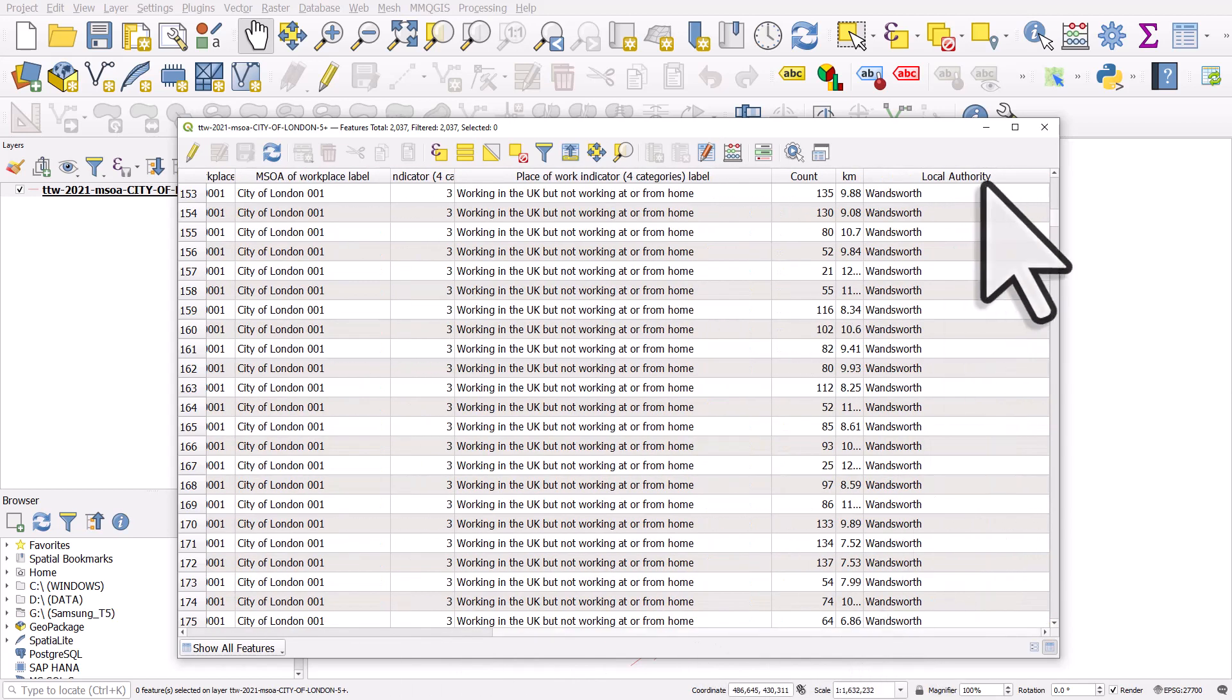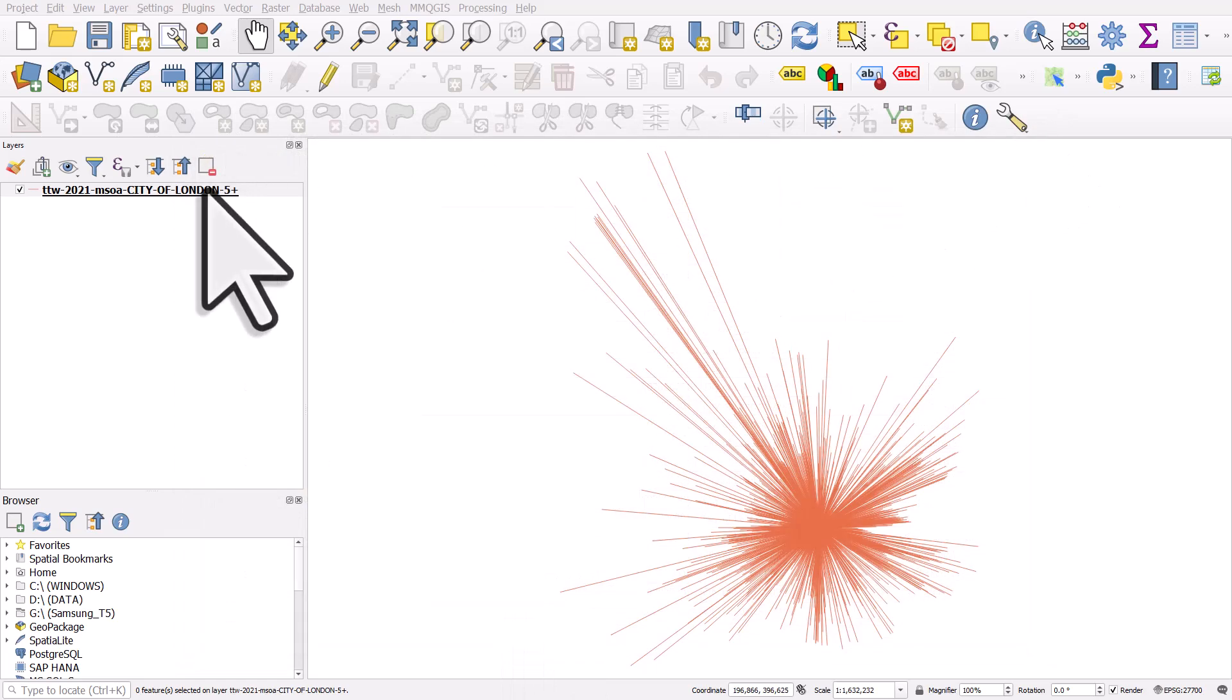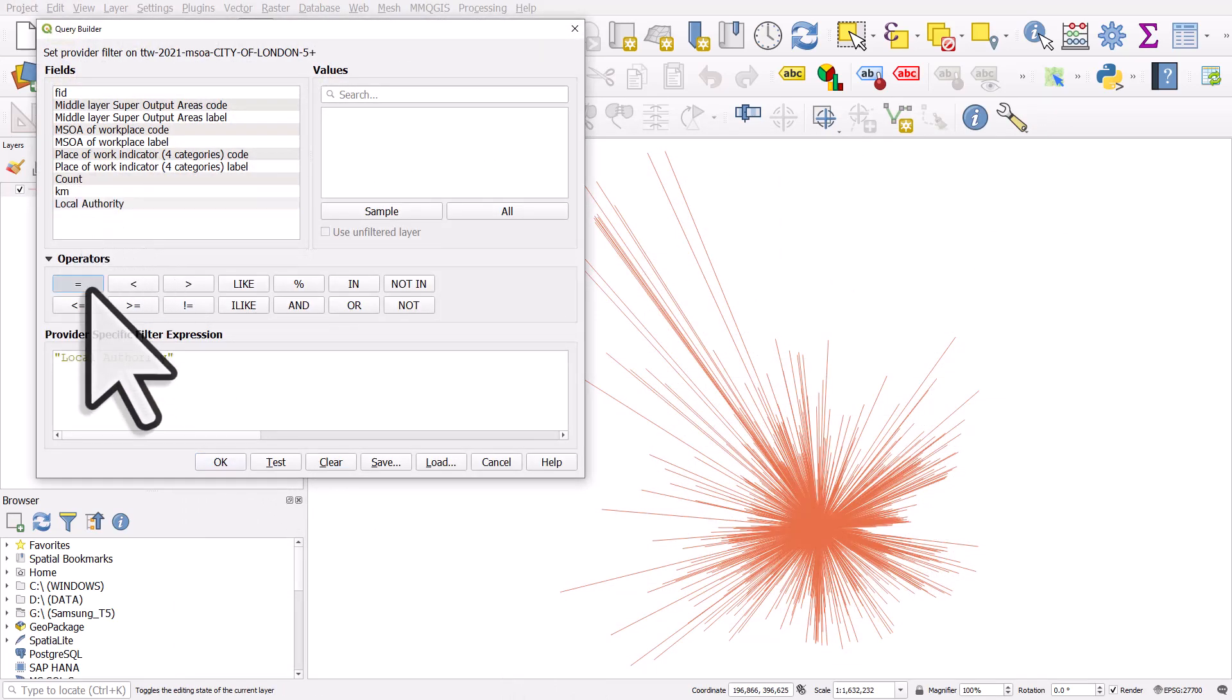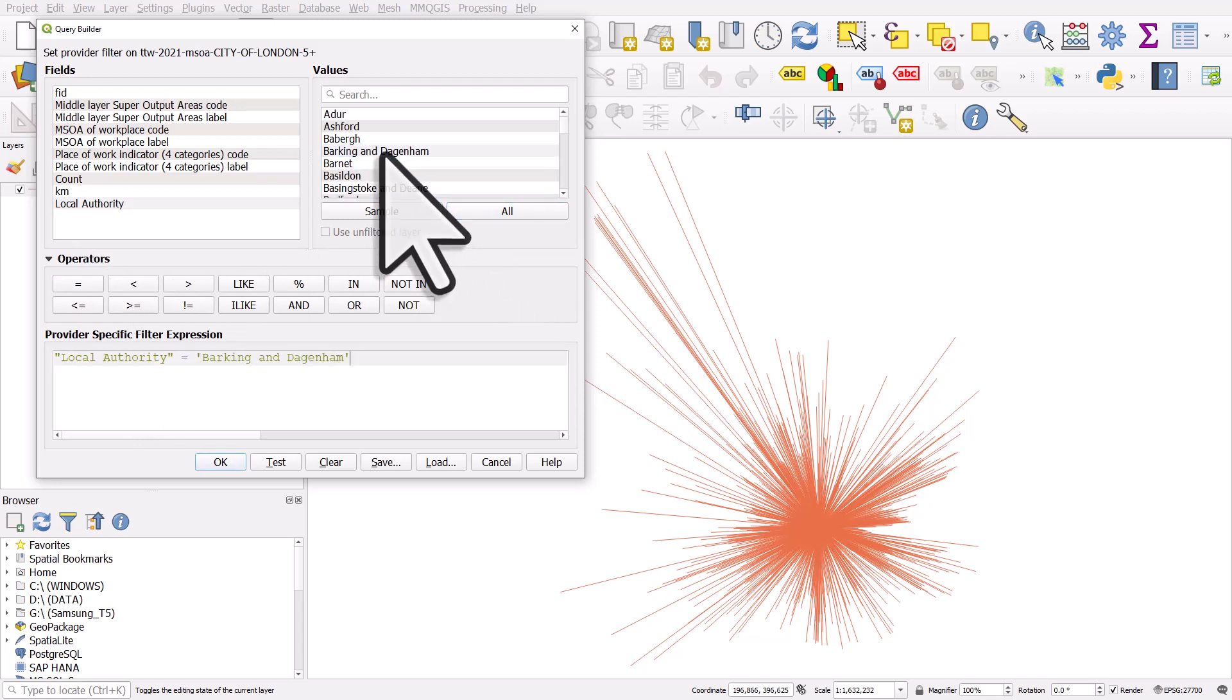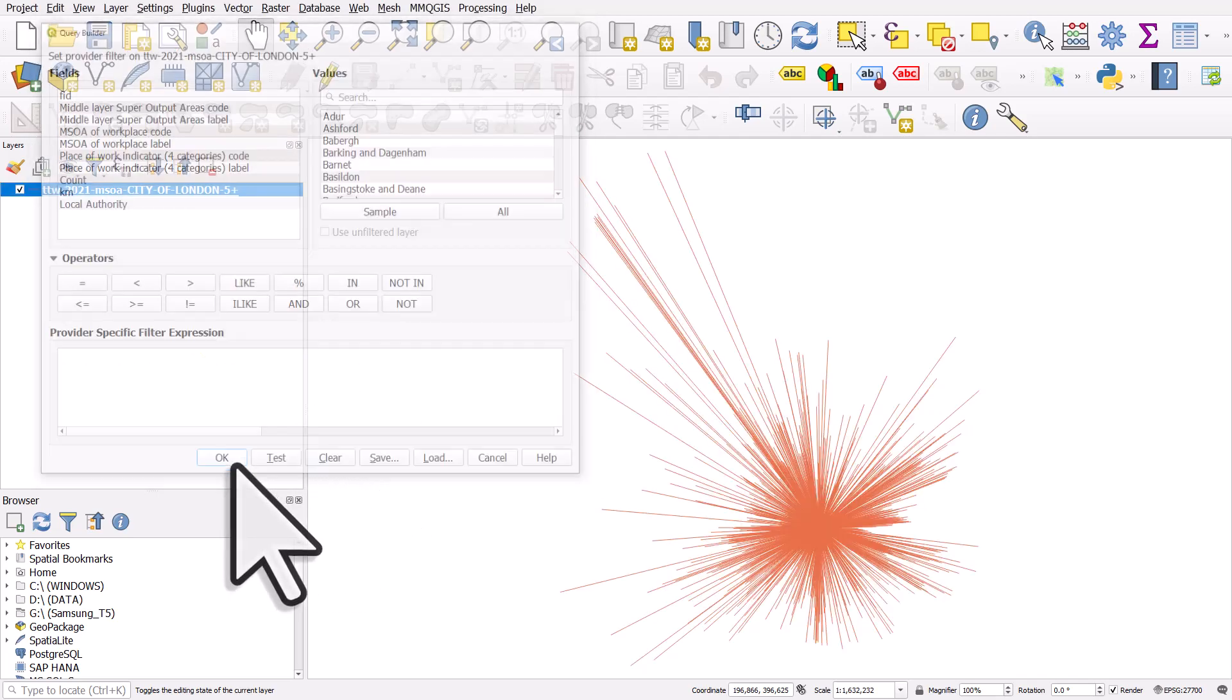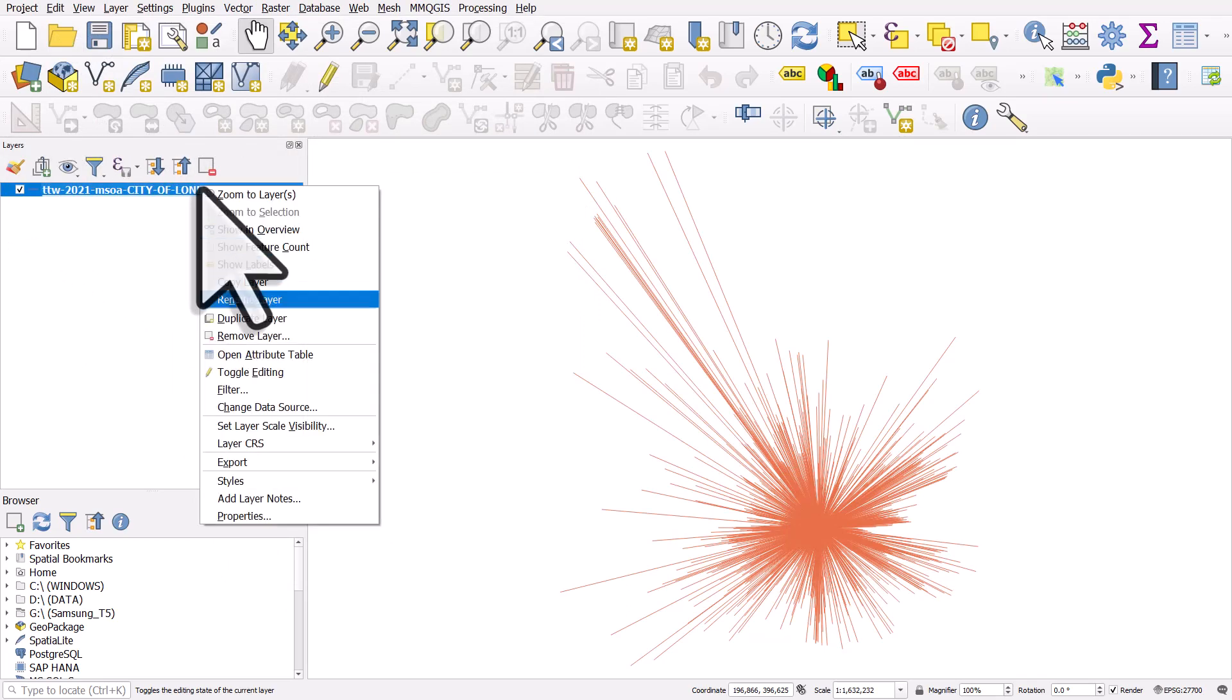The reason that's quite useful is now I can filter by local authority, which I couldn't do before because there wasn't a single column with just a local authority in it. So now if I go to filter, I can go to local authority equals, I can click all, and if I click say Barking and Dagenham and click test, we can see all the flows from that area.